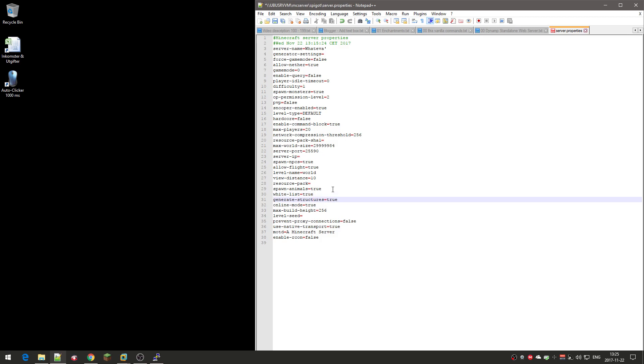Generate structures: structures are things like villages, those mansions in the forest, ocean monuments and stuff. Online mode, yeah that's set to true.